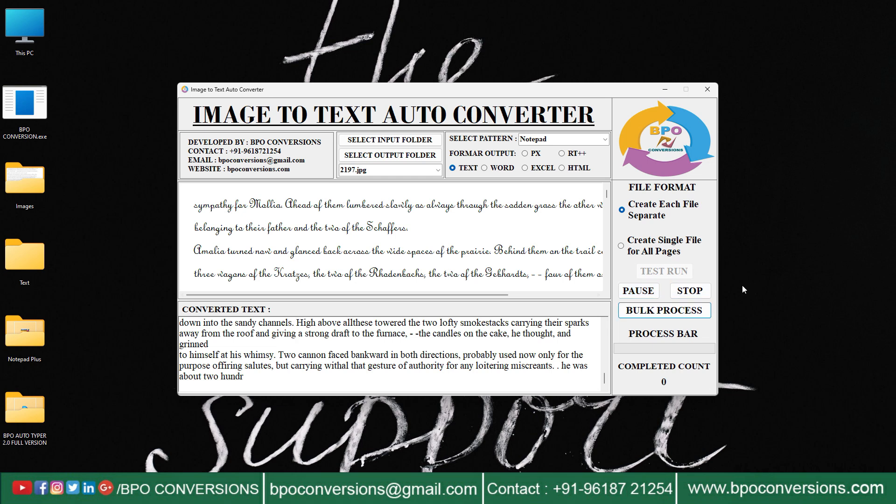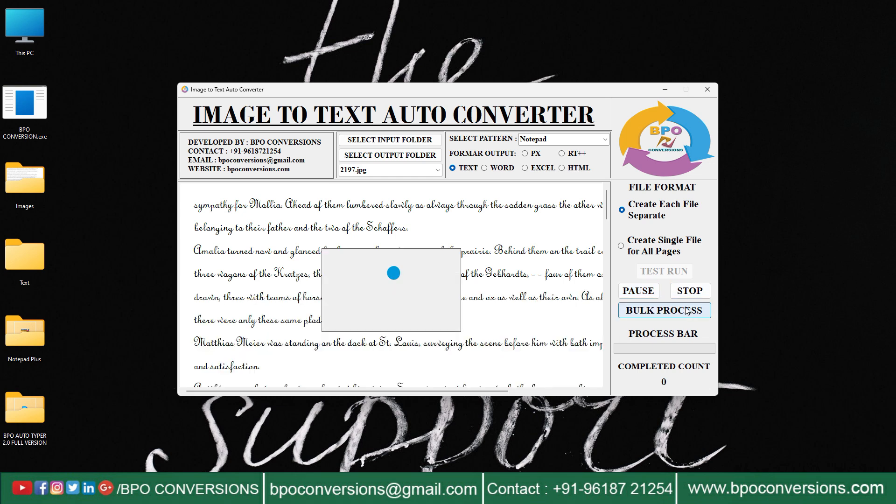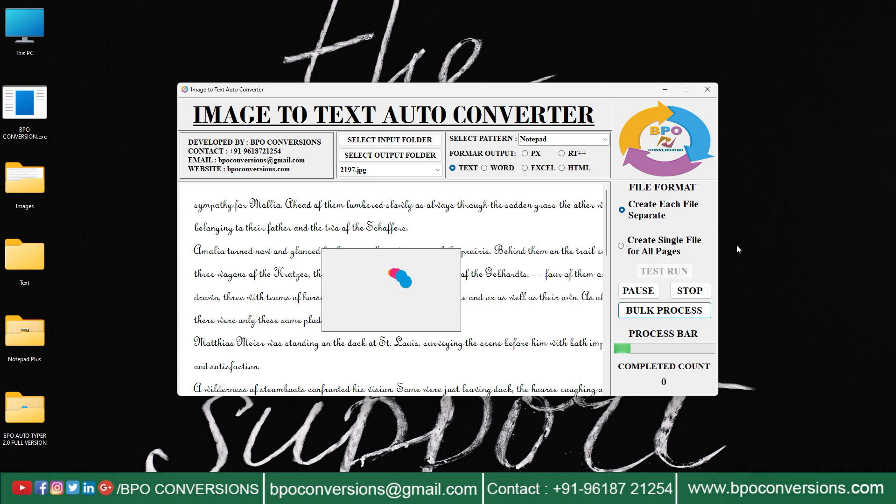Convert company-given images into text format. These text files will be uploaded in the Autotyper software.